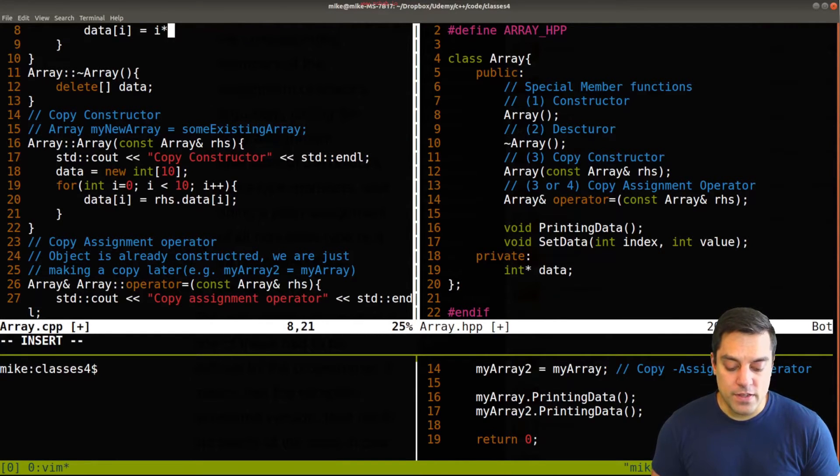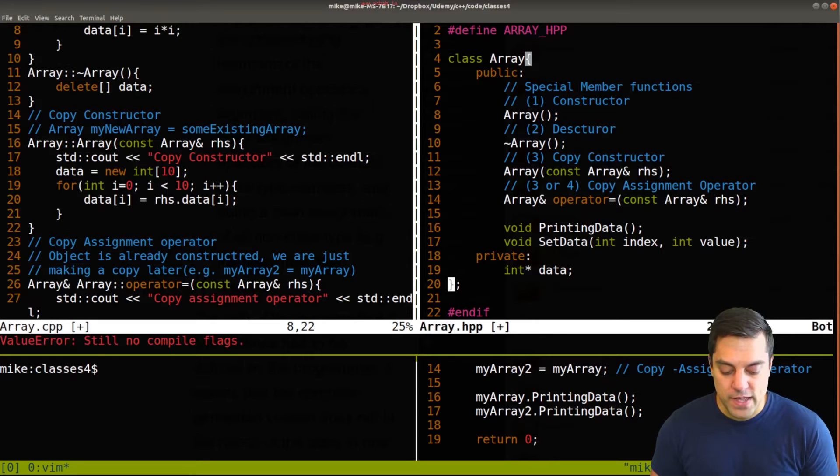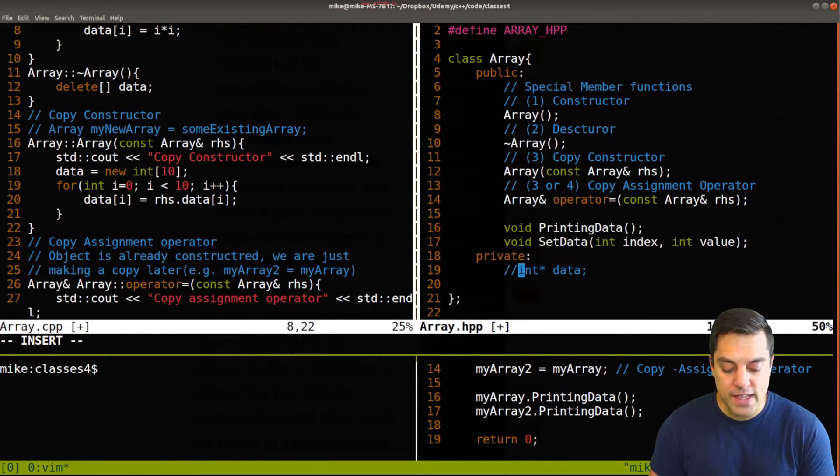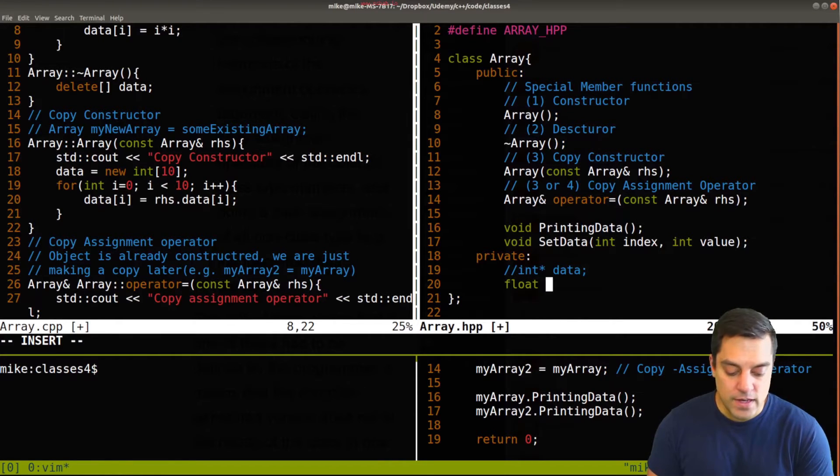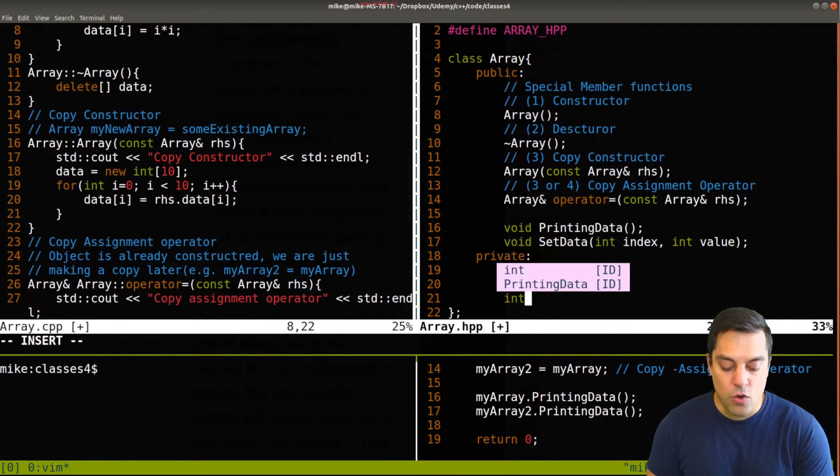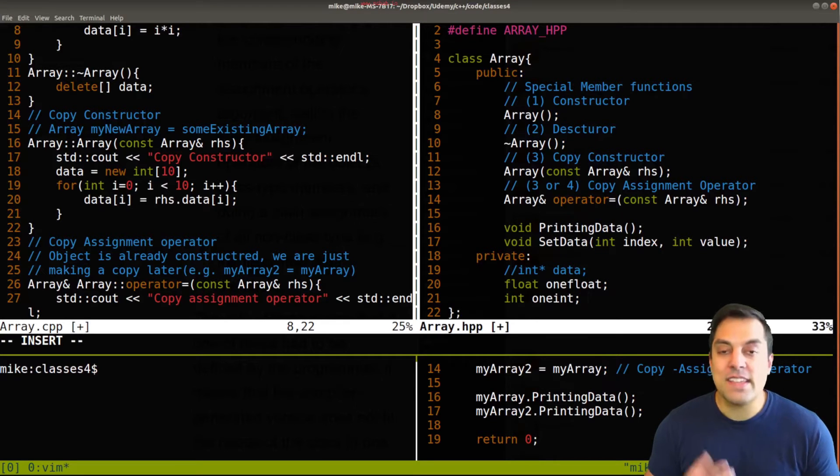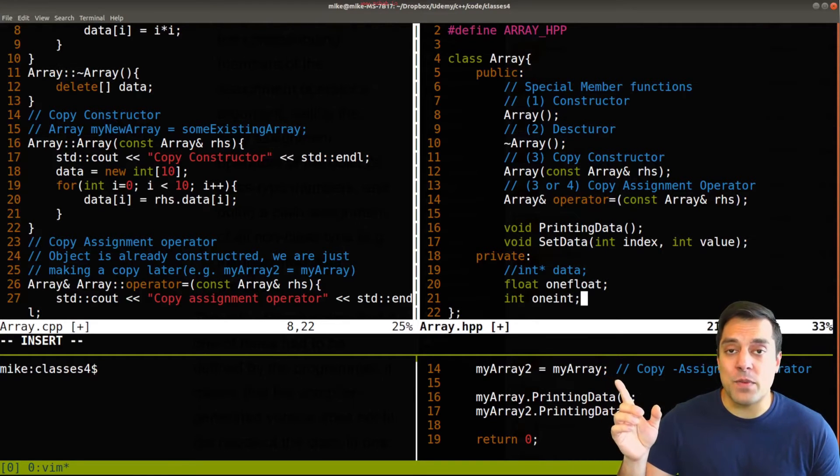So if I only had, for example, a trivial data type, like float, one float here, or int, one int, these are all trivially copyable. The compiler is just going to be able to do an assignment because it's allocating enough memory for a float per object that is created here.